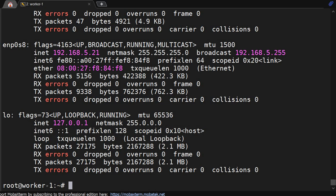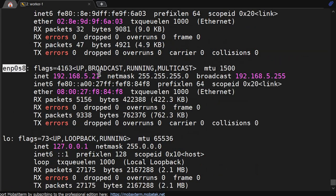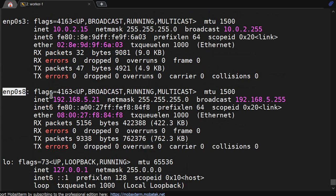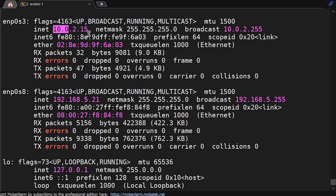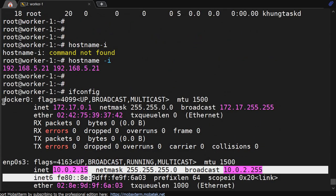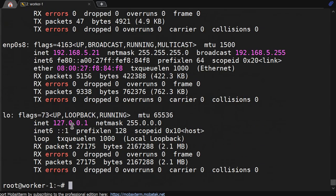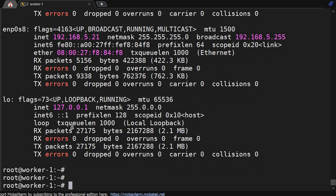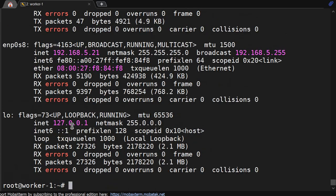It will show you the ethernet name enp0s8 where this IP is applied, enp0s3 where we have another IP on this server, and we are running docker also that has a separate IP. So if you want to see how many ethernets have an IP assigned, ifconfig -a is a perfect answer because you will be able to see IP, netmask, broadcast IP, and much more information.